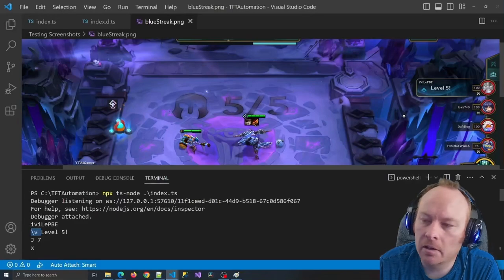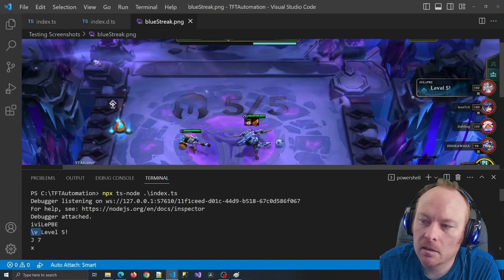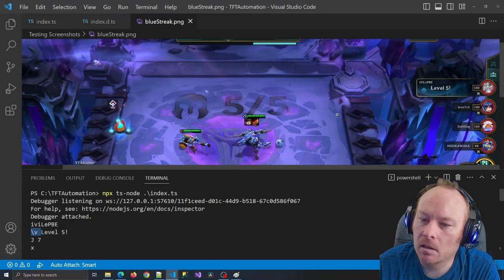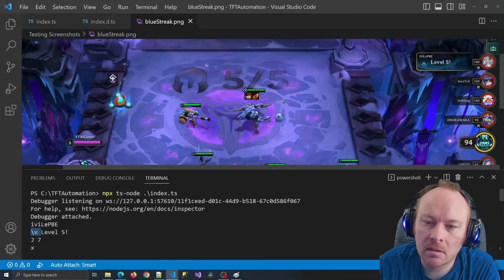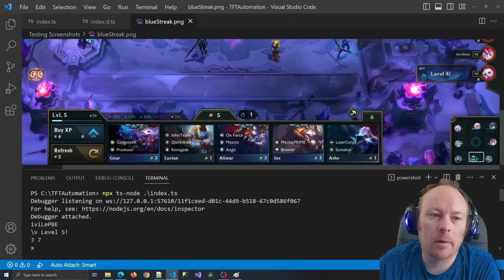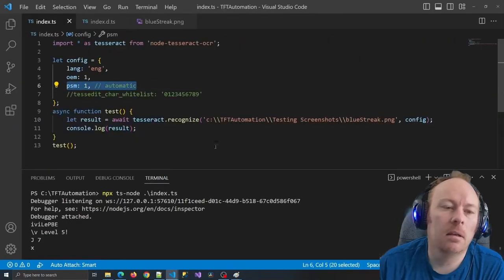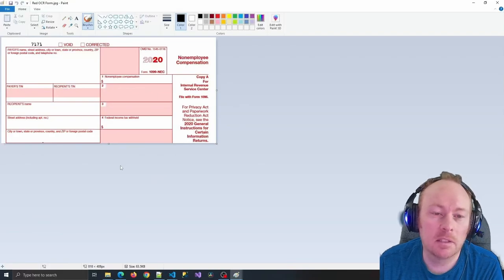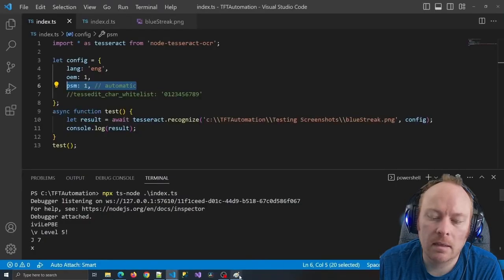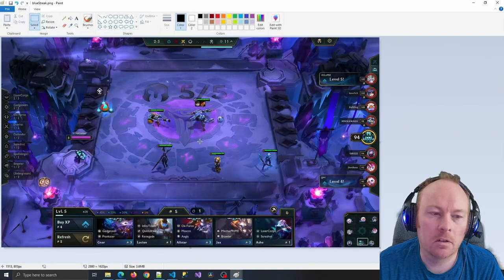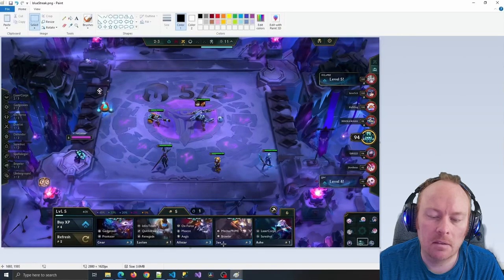That's one issue we're going to have to deal with — how to not have it get confused by random graphics, like these pictures of weapons. It seems like it's getting some of it correct and some of it wrong. I chose page segmentation mode automatic, which is designed to scan a document with a specific template, but TFT isn't like that. What if instead we cropped our image to just a specific part we wanted to read? For example, here we have Gnar, Lucian, Alistar, Jax, and Ash. Scrolling through the results, I notice almost all of them are there at the bottom, but Ash is missing.